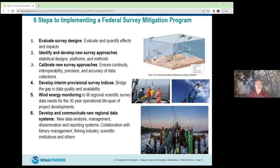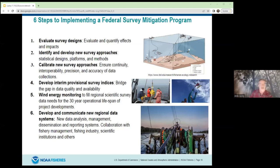This effort will require developing new regional data streams and communicating changes to our surveys and assessment enterprise, working very closely with our partners. We're looking to finalize that survey mitigation strategy in the next few weeks and implement it over the next few years.